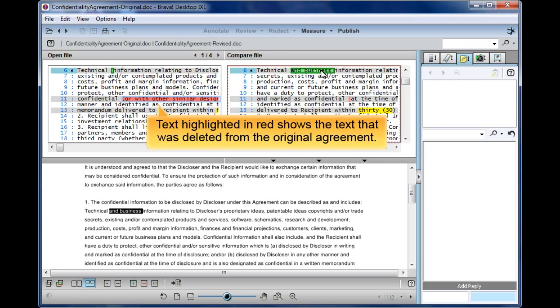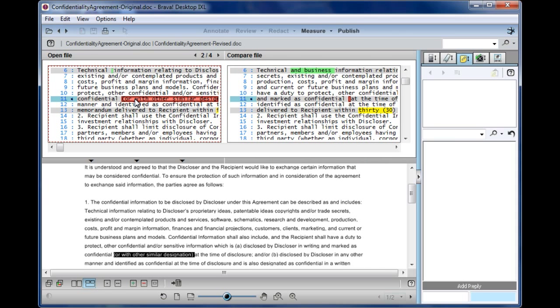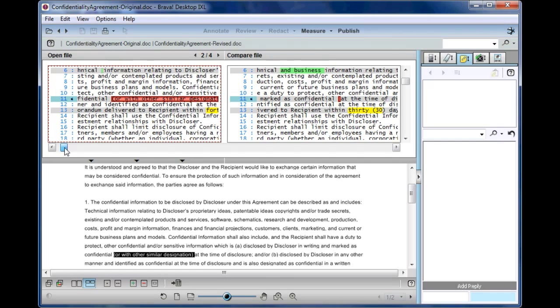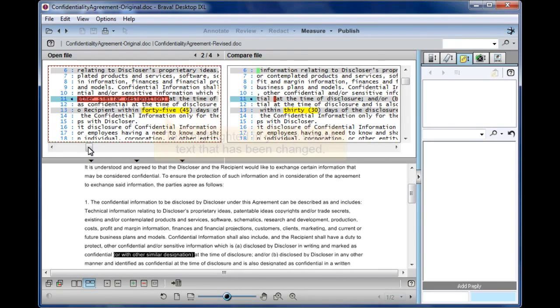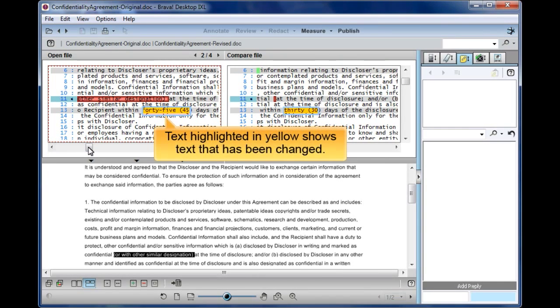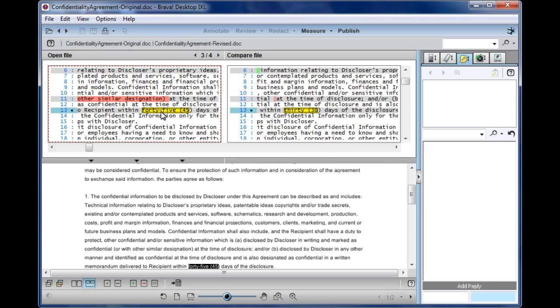Text highlighted in red shows the text that was deleted from the original agreement. Text highlighted in yellow shows text that has been changed.